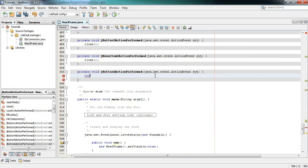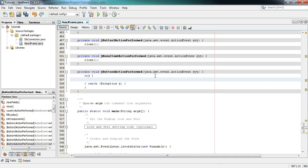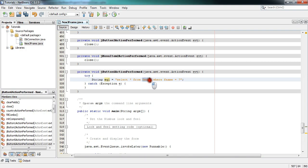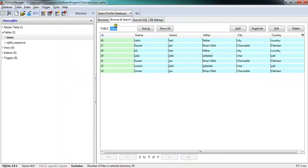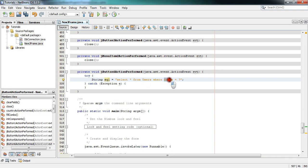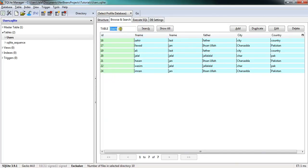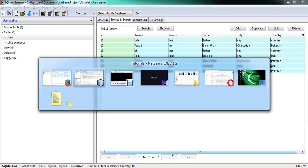First, I will take a try-catch block — press Control+Space and enter the try-catch block. Now write: String sql = "SELECT * FROM users WHERE fname = ?". What this means is we are selecting everything from the table named 'users', and in users we are searching according to the column 'fname'. Let me show you — this is the users table and this is the name of the column.